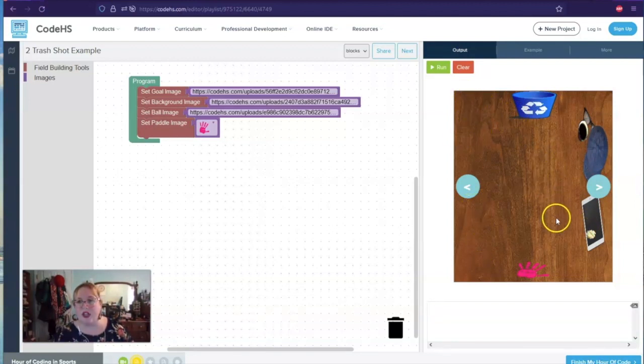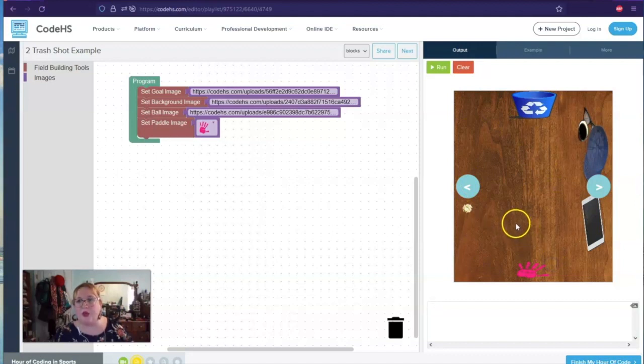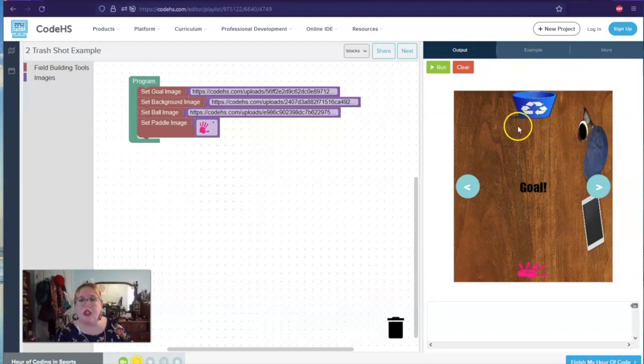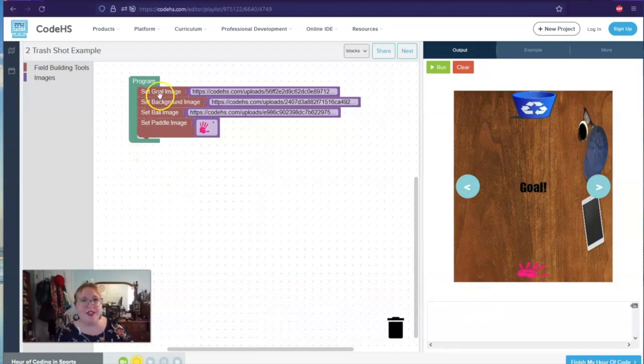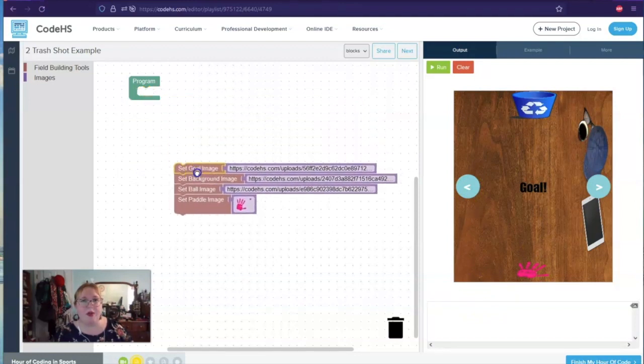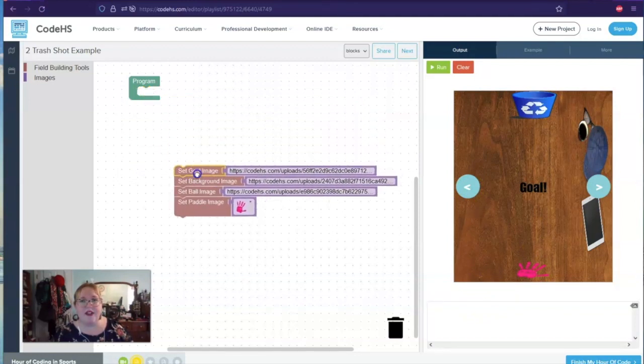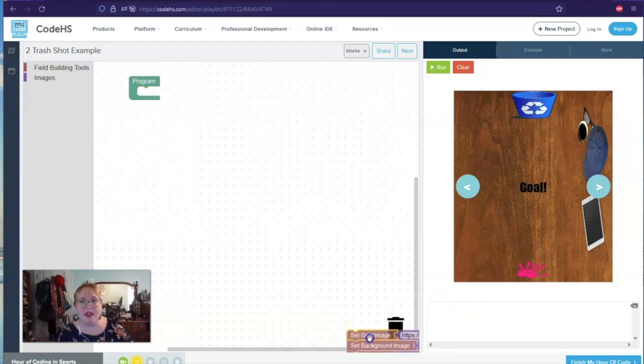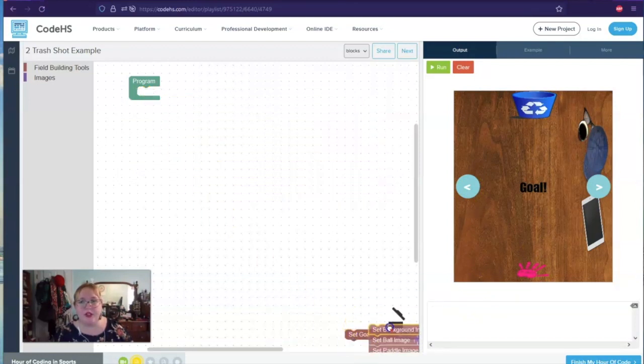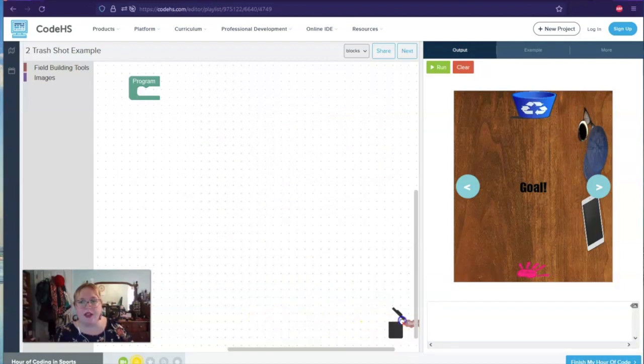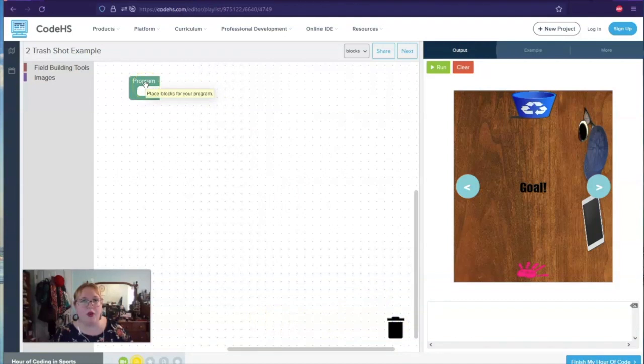So when you run it, you click to start and you are trying to make this shot. Yay, goal. So that is what we want to do, but we're going to create this ourselves. So I'm going to pull all this stuff out and put it in the trash.